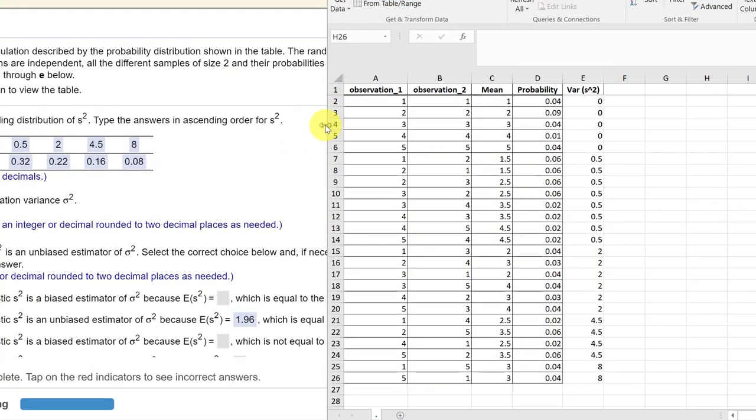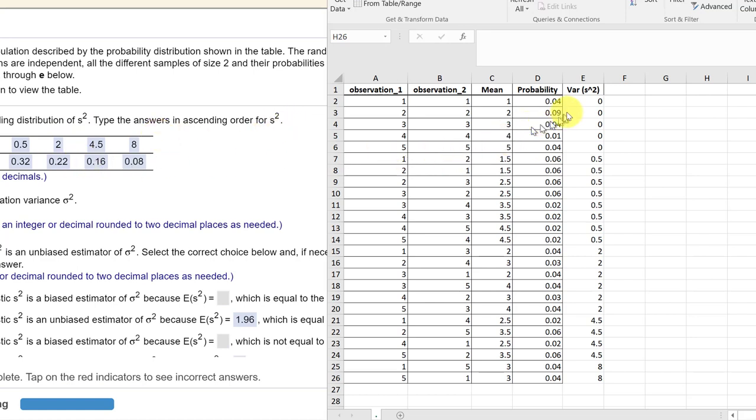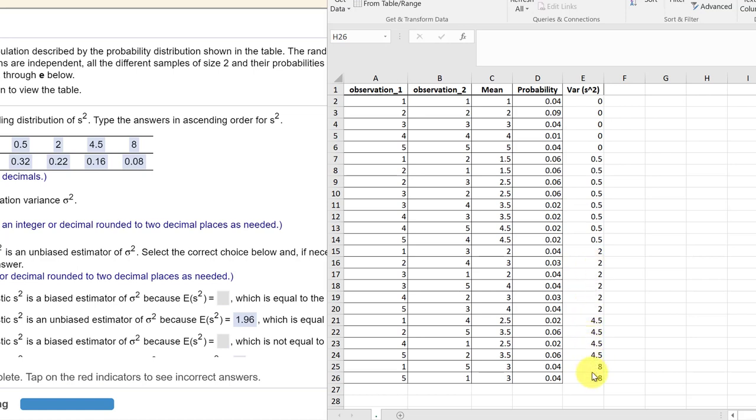If you recall, the problem said, type the answers in ascending order for the variance. And that's what I've done when I reordered that. So these are our variances in our samples: zero, 0.5, two, 4.5, and eight.